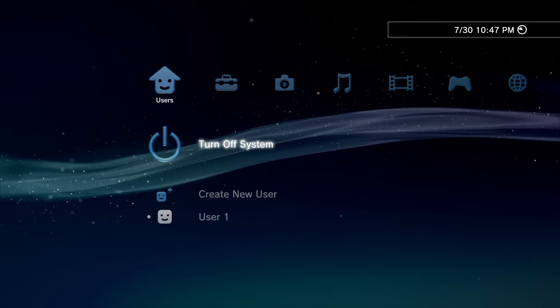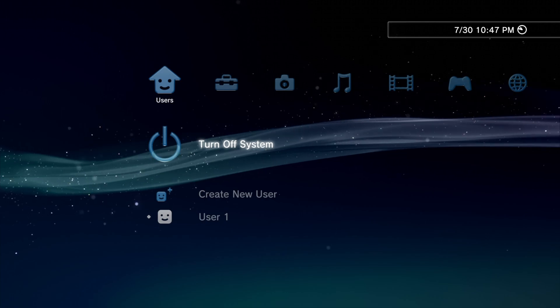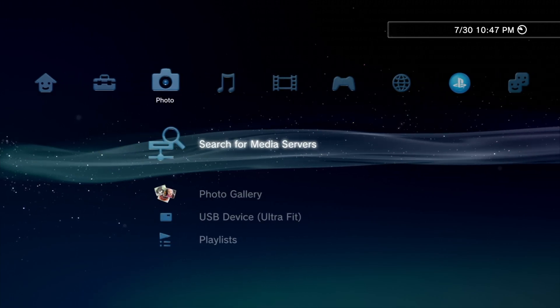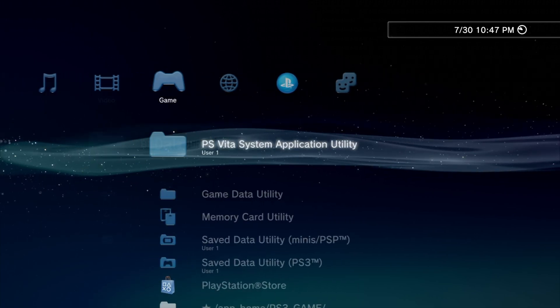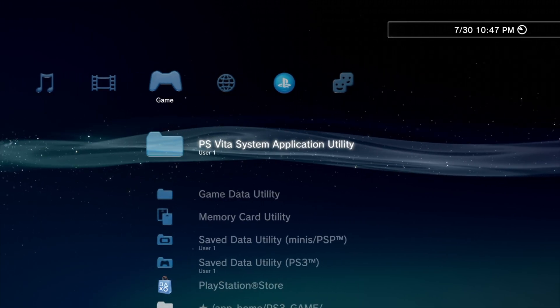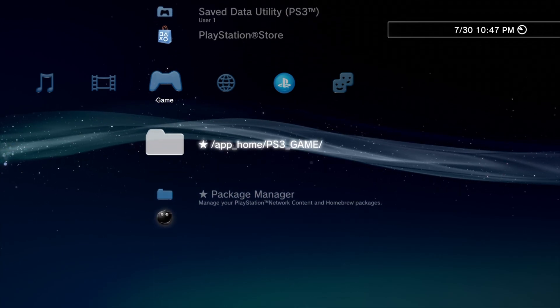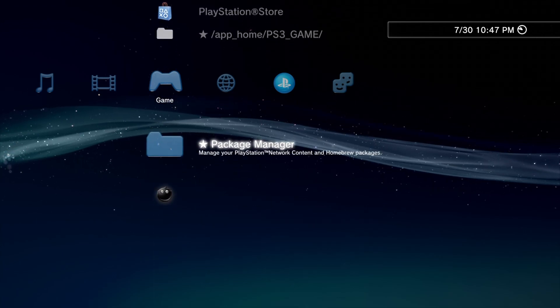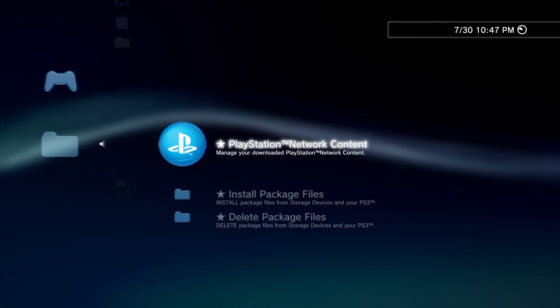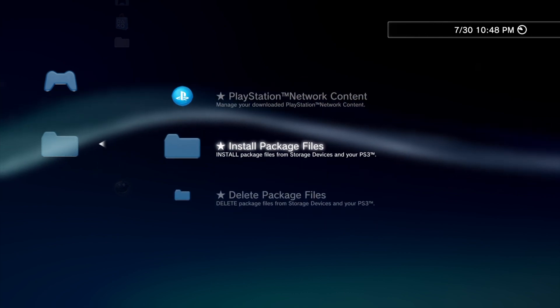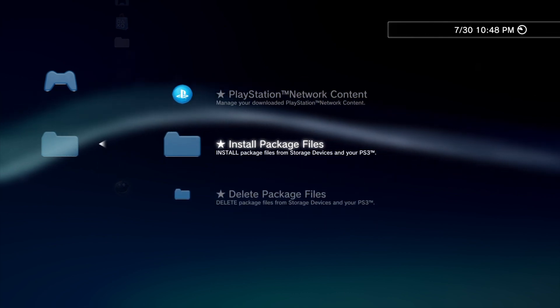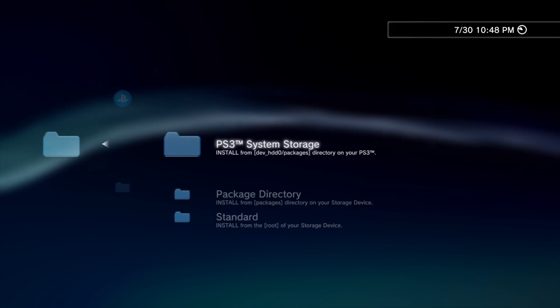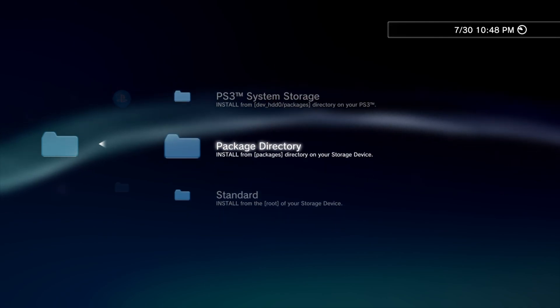From the cross-media bar on your PlayStation 3, use the d-pad on the controller to slide over to the Game tab. Scroll down through the list of choices until you see the Package Manager. Select Package Manager with the X button, then scroll down to the listing for install package files and select it with X.